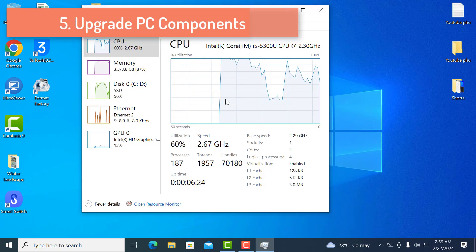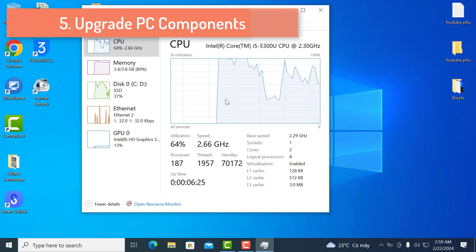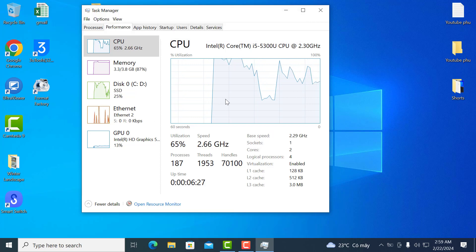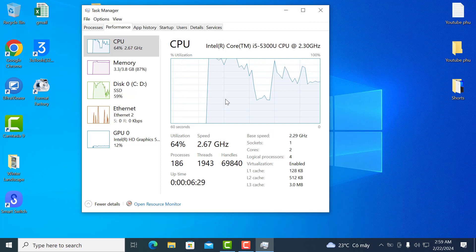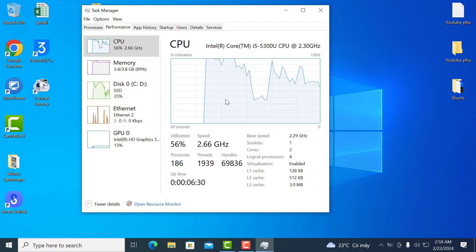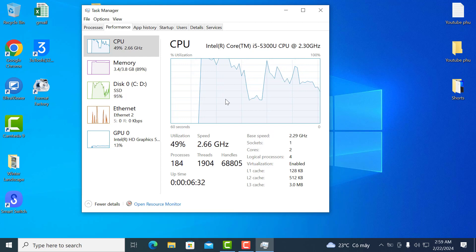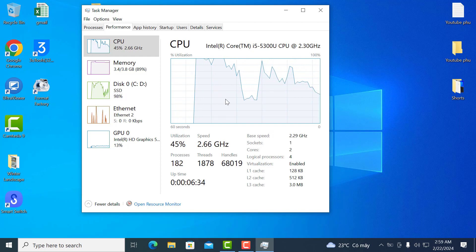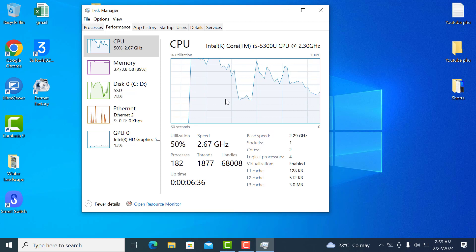5. Upgrade PC components. If you have a higher end CPU paired with poor performing hardware components such as the RAM or the GPU, you will not be able to utilize the entire CPU's performance. This is called a bottleneck.